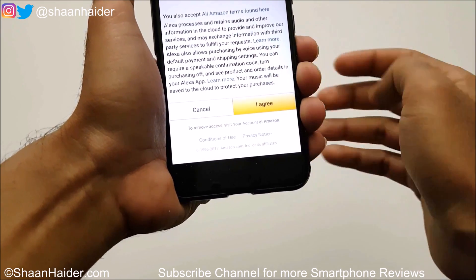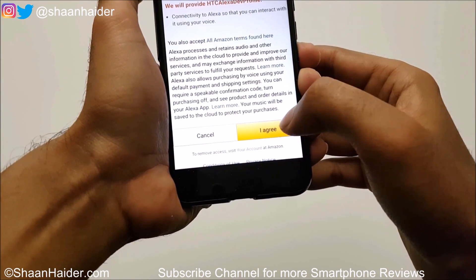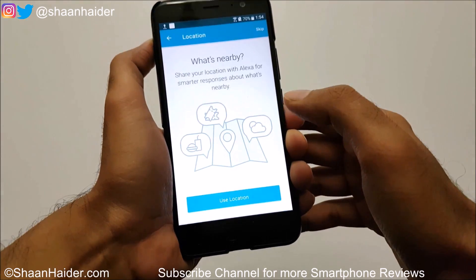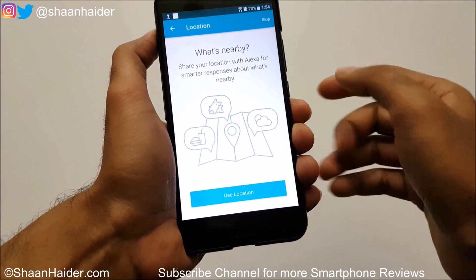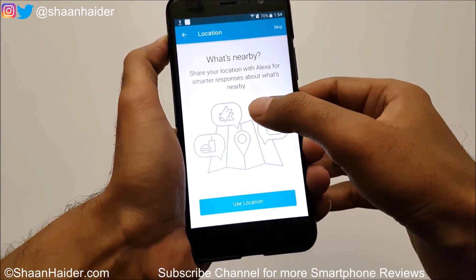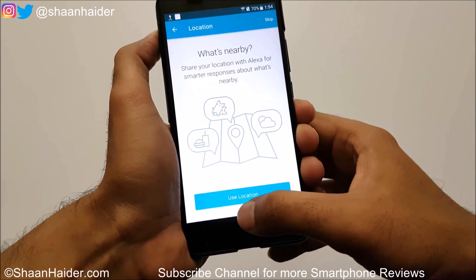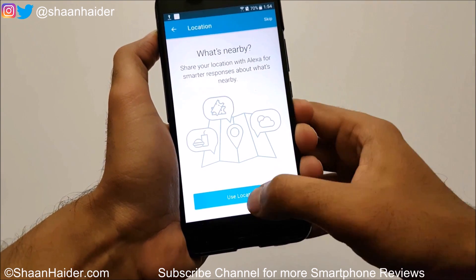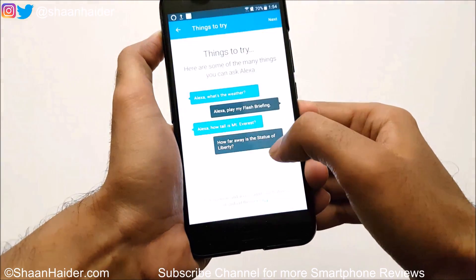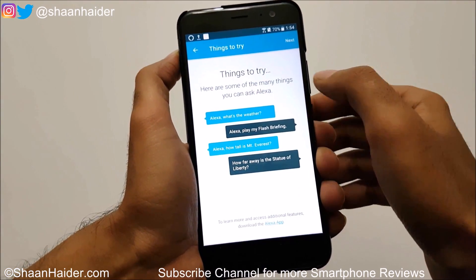After logging into your Amazon account you will find this page showing terms and conditions for using Amazon Alexa. Just tap on 'I Agree,' and on the next page it's asking you to provide the location service permission, so provide the permission.